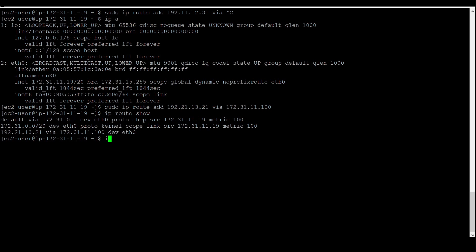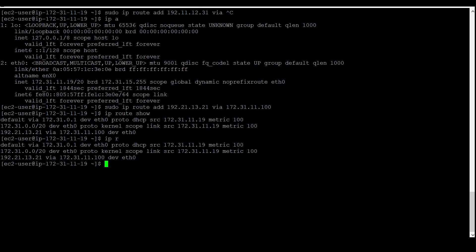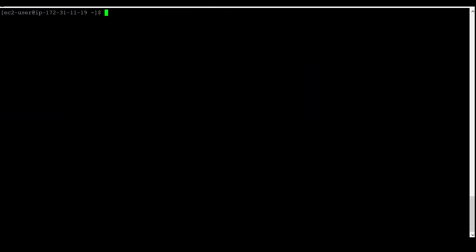I am also showing the short form. You can use `ip r` as the short form, or `ip route show` as the full form. Both commands give the same output.